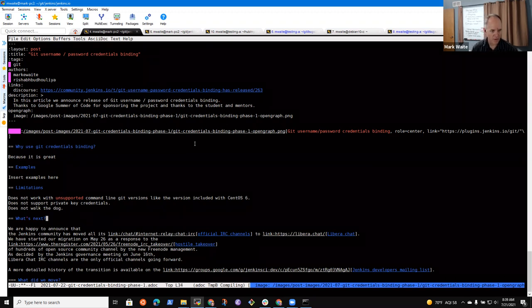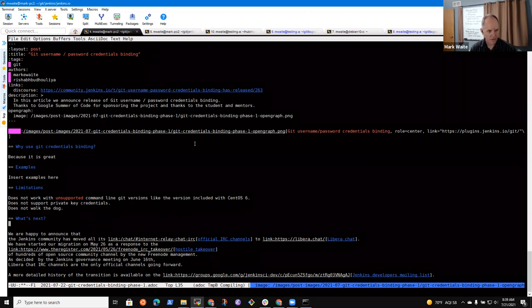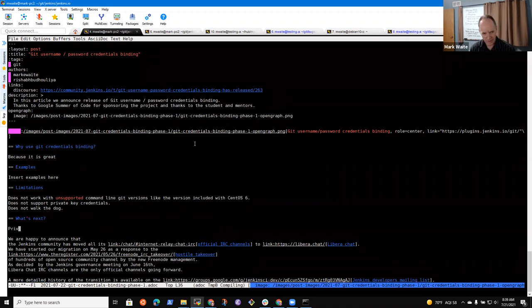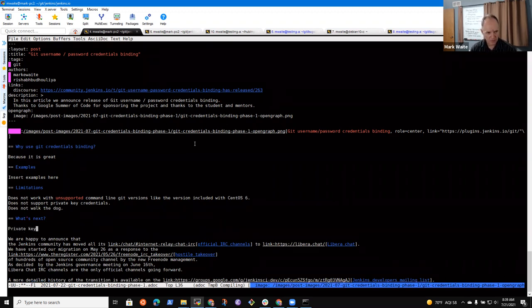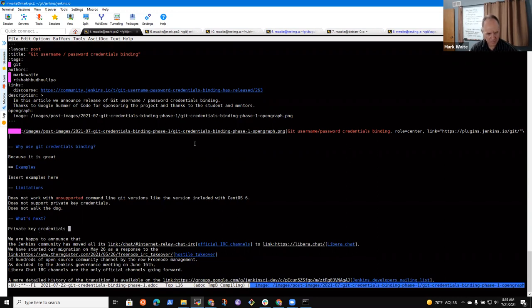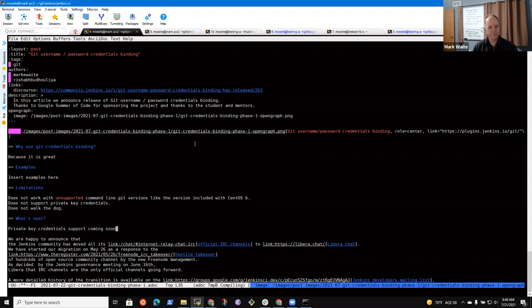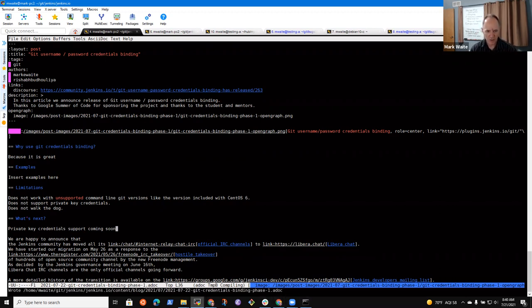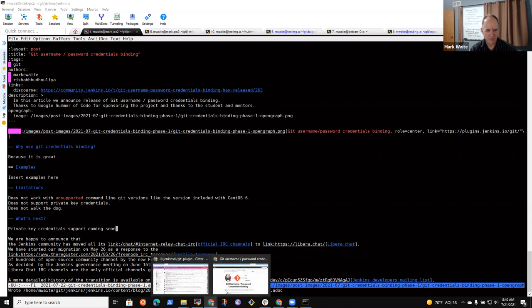And then another topic would probably be examples. And another would probably be limitations. And what else? Let's see. So probably that set is enough. And then the, oh, what's next? What's next is a good topic. Okay.